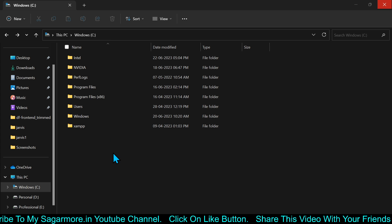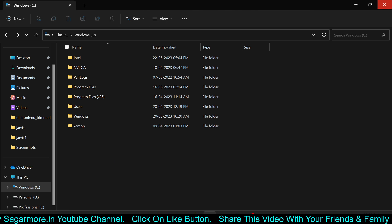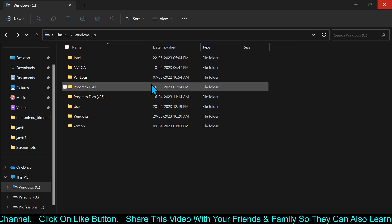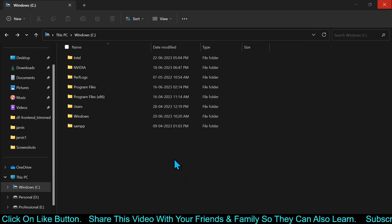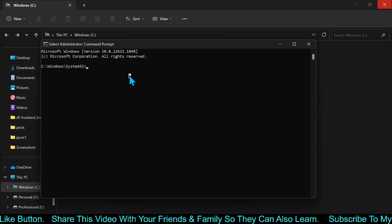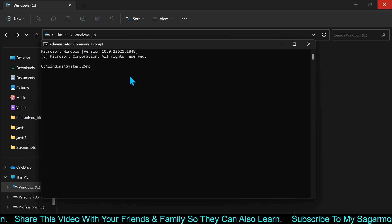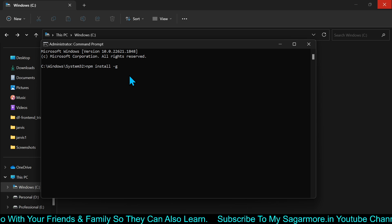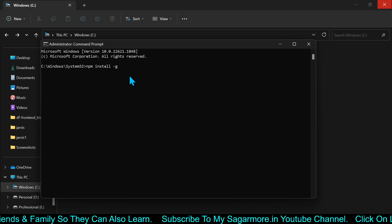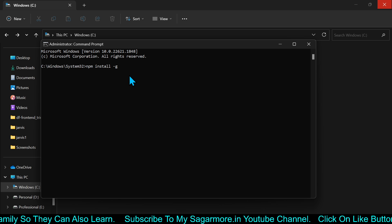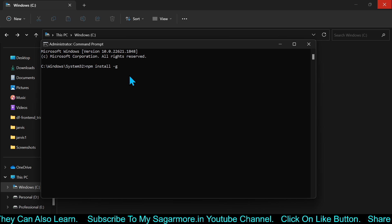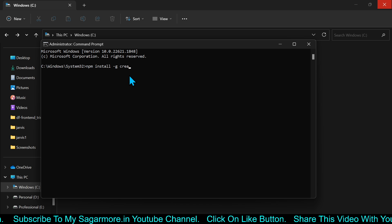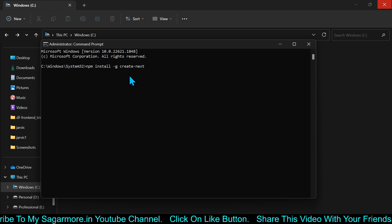I am going to install Next.js now. You can do that by opening a command prompt from the Start menu and running it as administrator, because it will have permission to create files and folders. Here you just have to type npm install -g, which is the global flag, which will install the Next.js application globally so you will need it again and again to create other applications. From here you just have to type the command create-next-app.